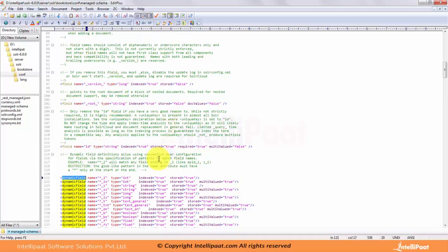The next thing we have is dynamic fields. As the name suggests, it allows Solr to index fields that you do not explicitly define in your schema. You define just the partial part of it. This is useful if you discover you have forgotten to define one or more fields. Dynamic fields can make your application less brittle by providing some flexibility in the documents that you can add to Solr. A dynamic field is just like a regular field except that it has a wildcard in it, which you can use as a placeholder for your field.